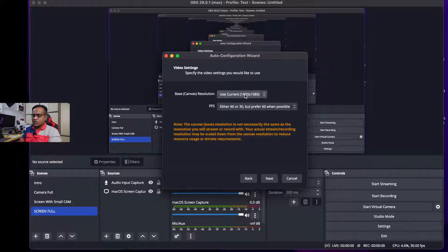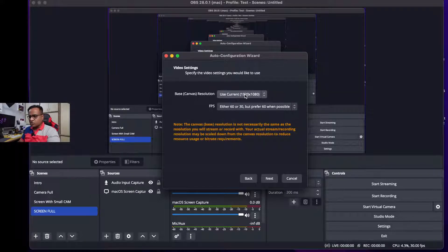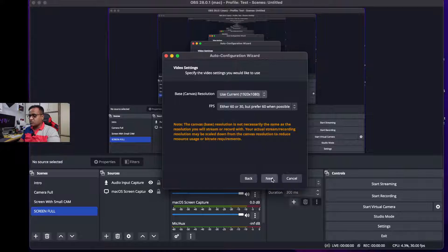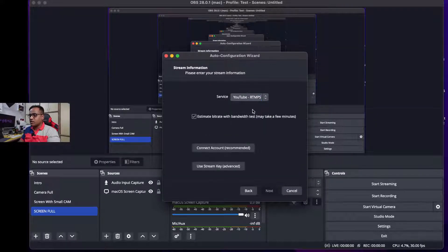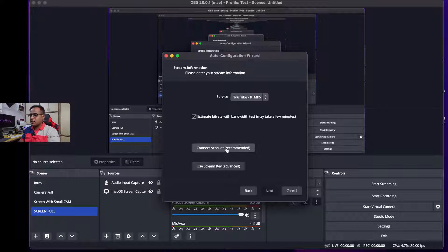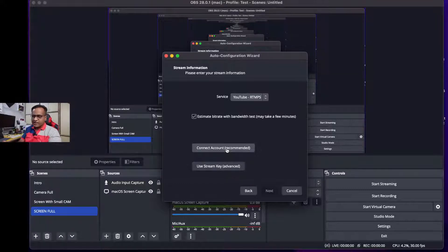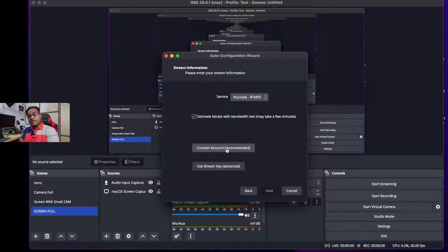Over here you can select the resolution at which you want to stream. That's it. And now select the platform YouTube RTMPS and then click on Connect Account.